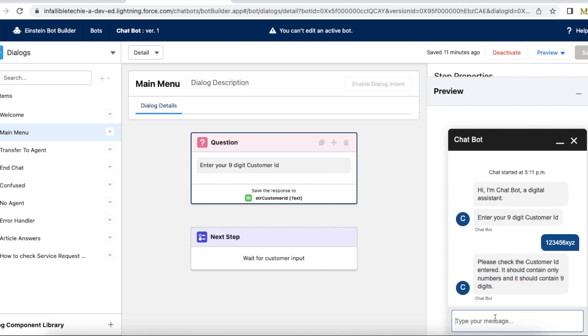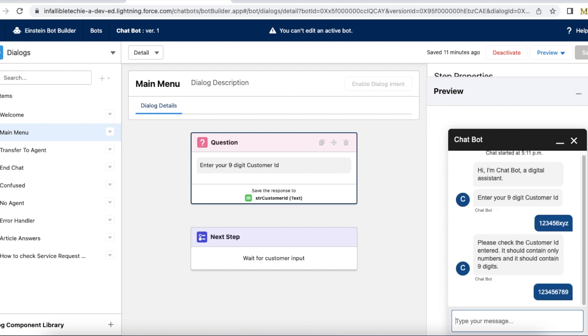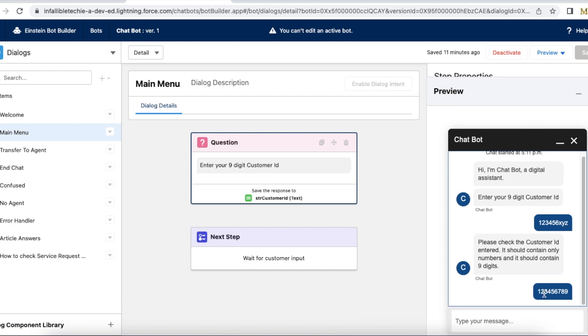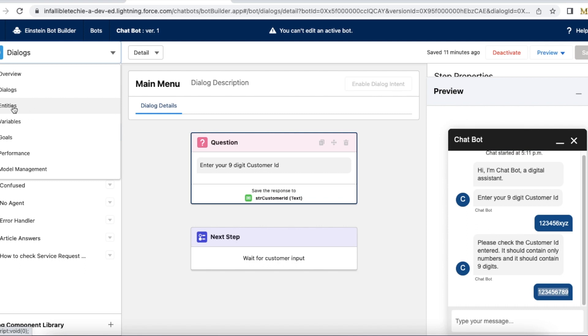So I have to enter the number correctly to store it in that variable. So now it is not throwing me that text because I entered the nine digit number. So it matched with my customer ID entity, which I declared it in the entities.